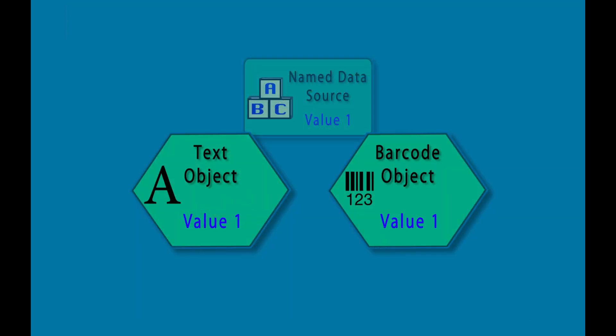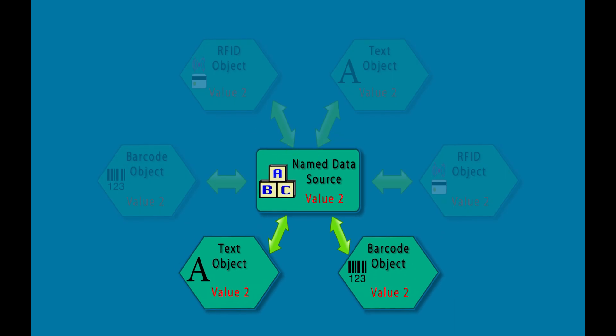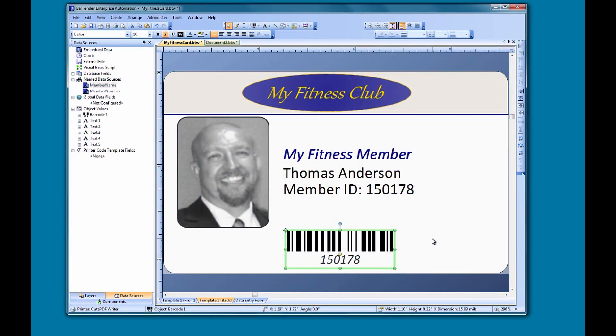It is important to keep in mind that these two objects are using the same data source. If you make any changes to this data source in either object, the change will be reflected in both objects. This can be useful if you use the same data in multiple places on your document. If any changes ever need to be made to the data, you only have to do it once and every instance of that data source will change.